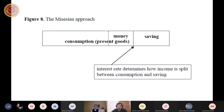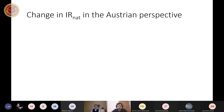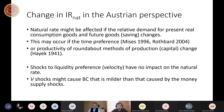When the interest rate rises, people will increase saving at the expense of present goods — either decreasing demand for present real consumption goods or decreasing demand for money. Under what conditions can the natural rate of interest change in the Austrian perspective? The shocks might cause the Austrian business cycle, which is however milder than that caused by money supply shocks.